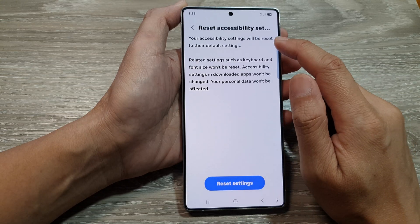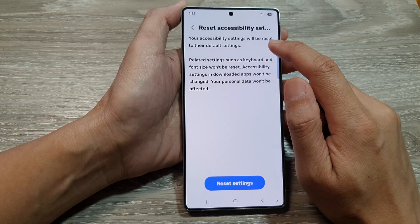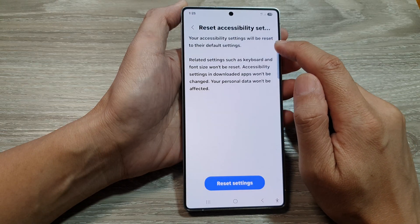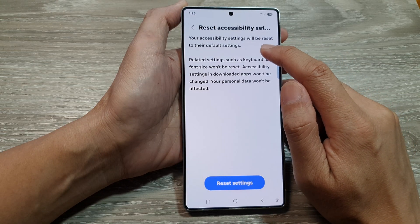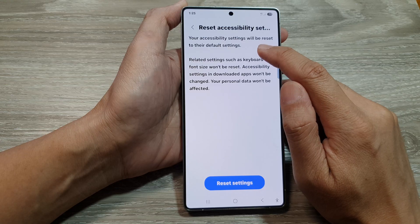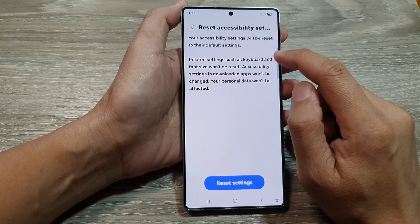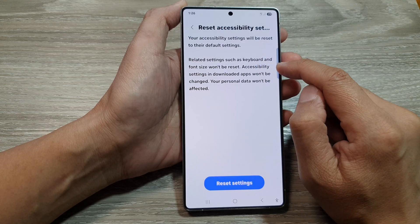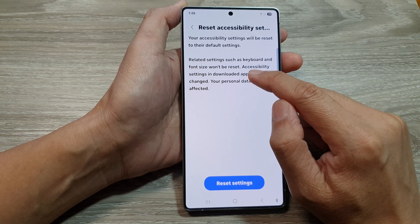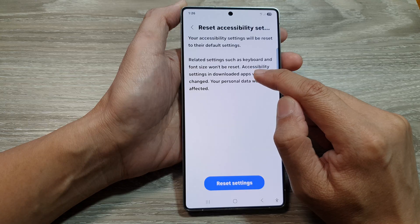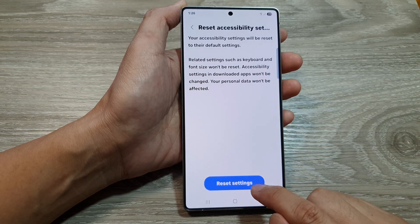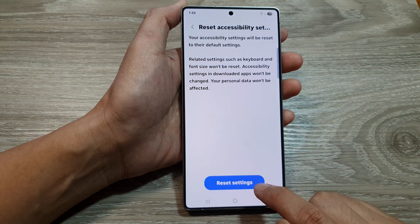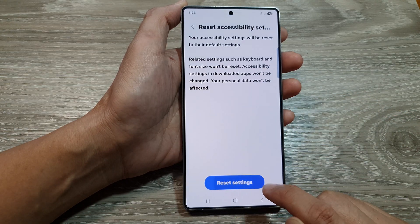Your accessibility settings will be reset to their default settings. Related settings such as keyboard and font size won't be reset. So go ahead and tap on the reset settings button.